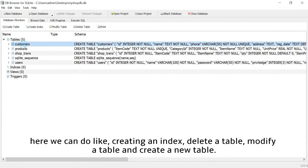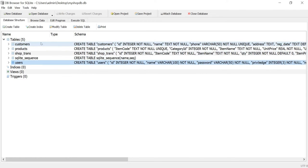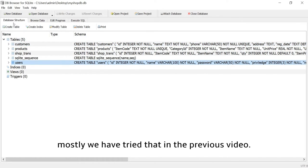Here we can do things like creating an index, delete a table, modify a table and create a new table. Mostly we have tried that in the previous video.